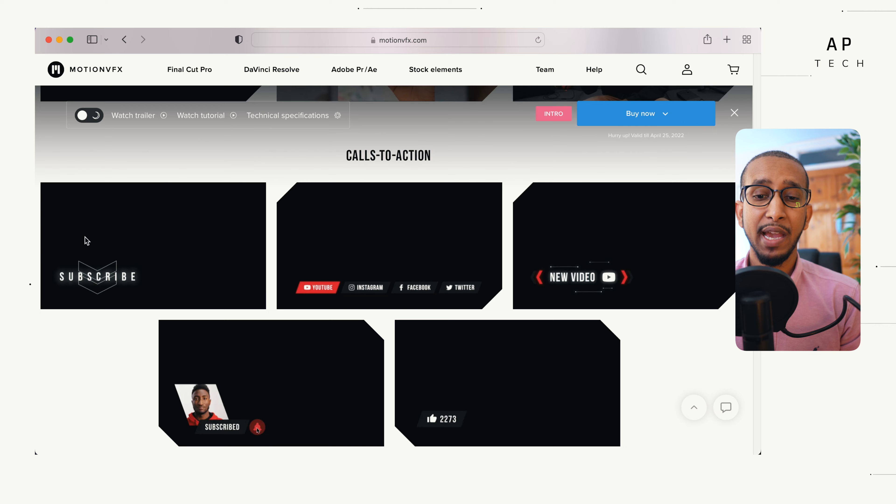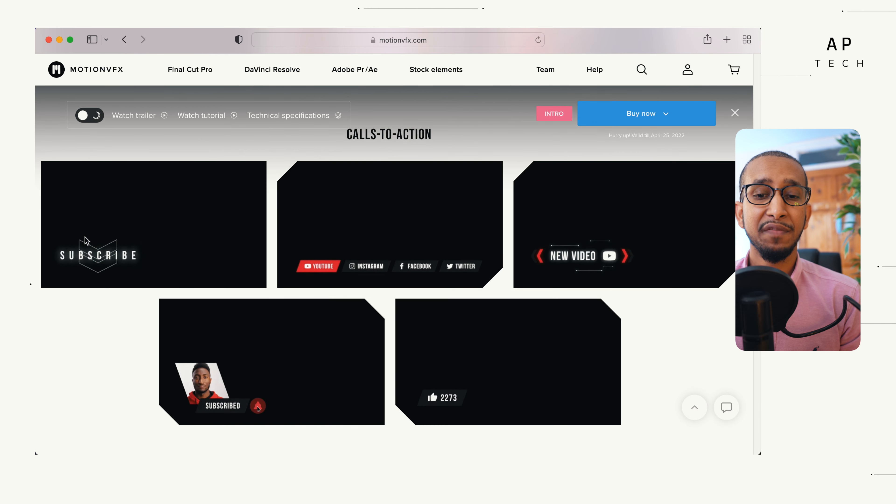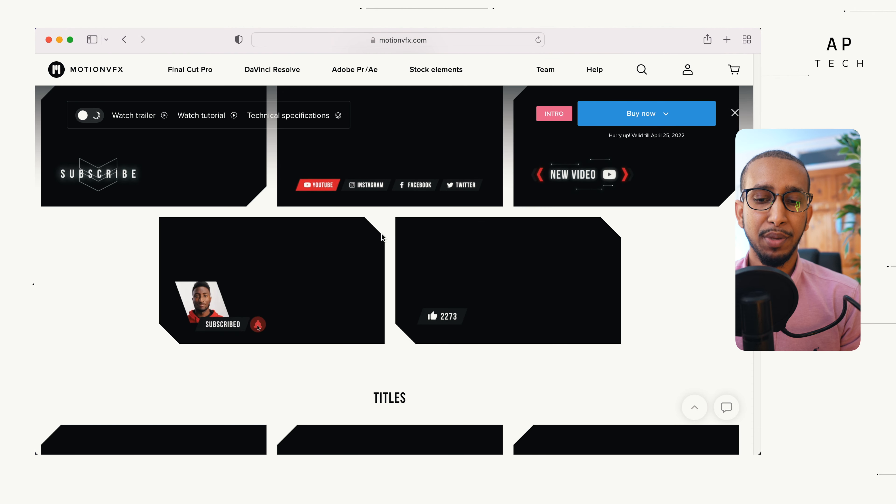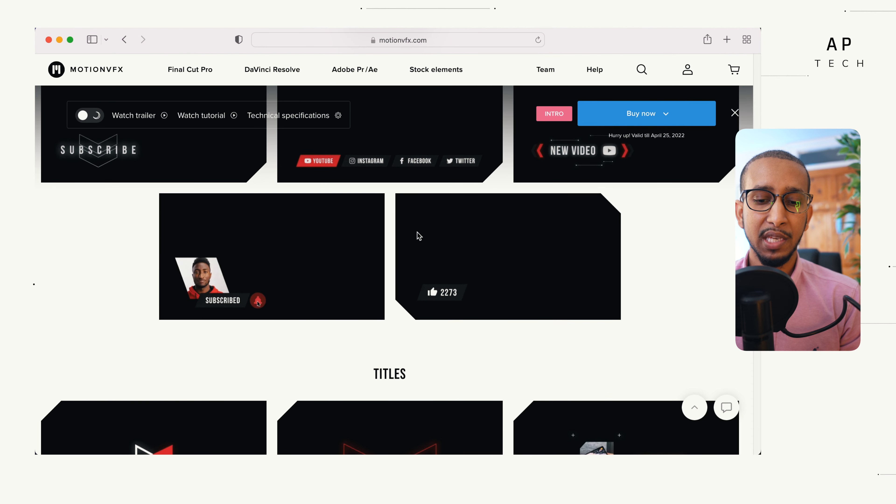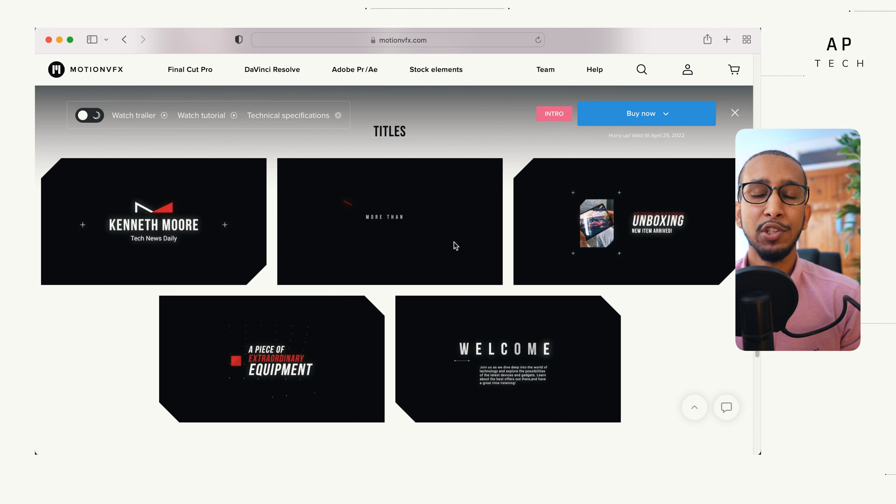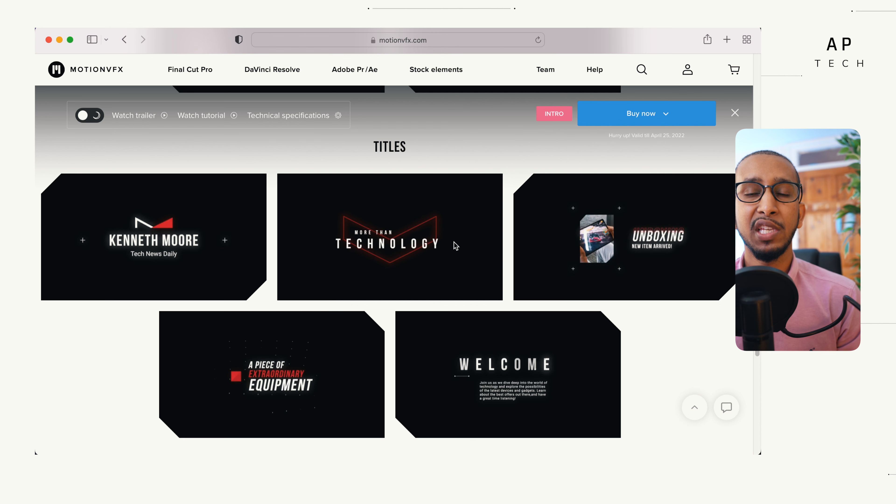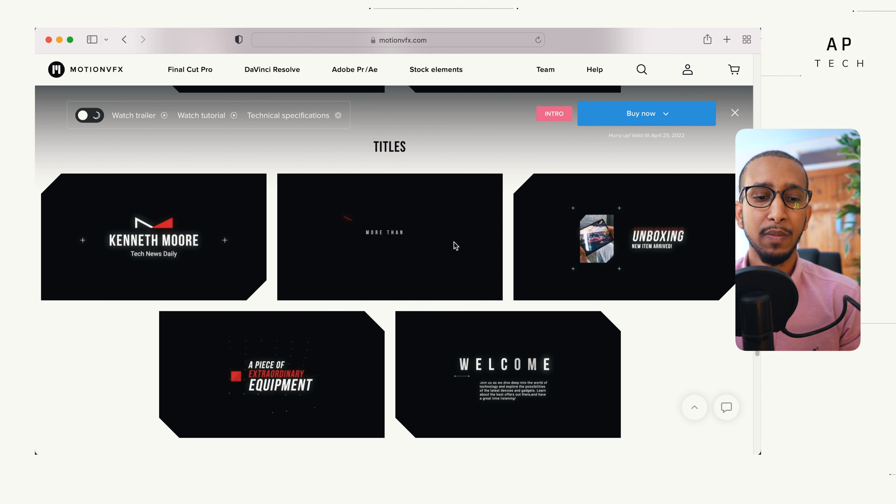Furthermore, it has another five callouts and these callouts are things like subscribe and YouTube buttons and likes. There also comes five titles and these titles are all custom made to MKBHD, but you can change them to your needs.